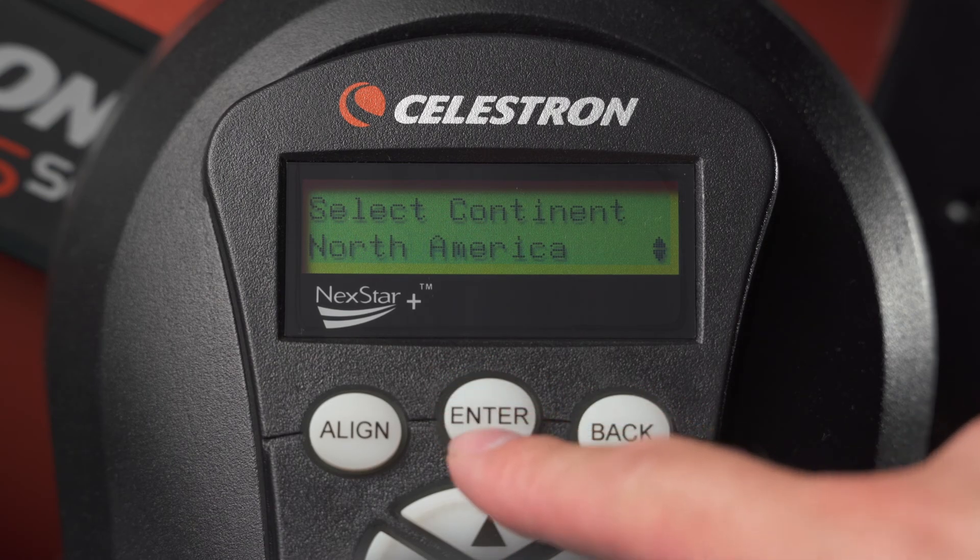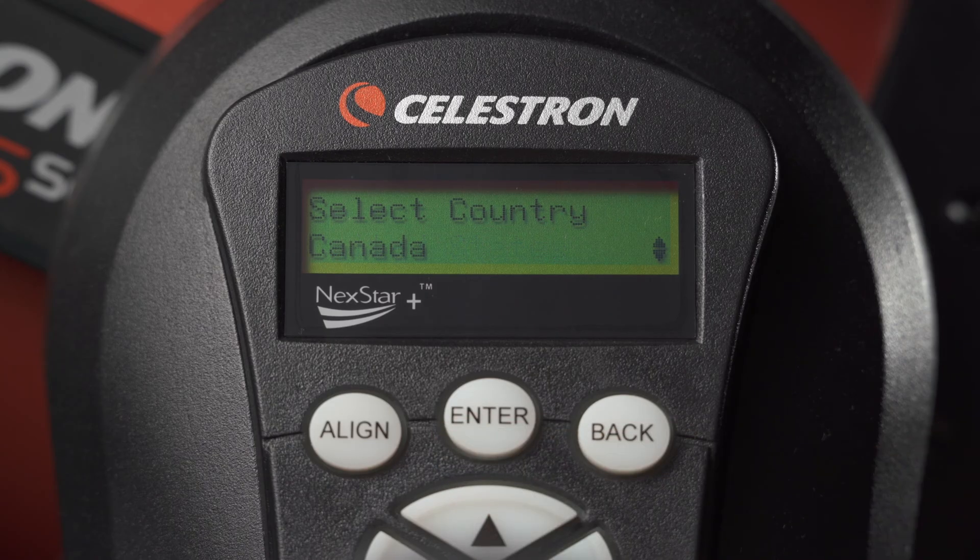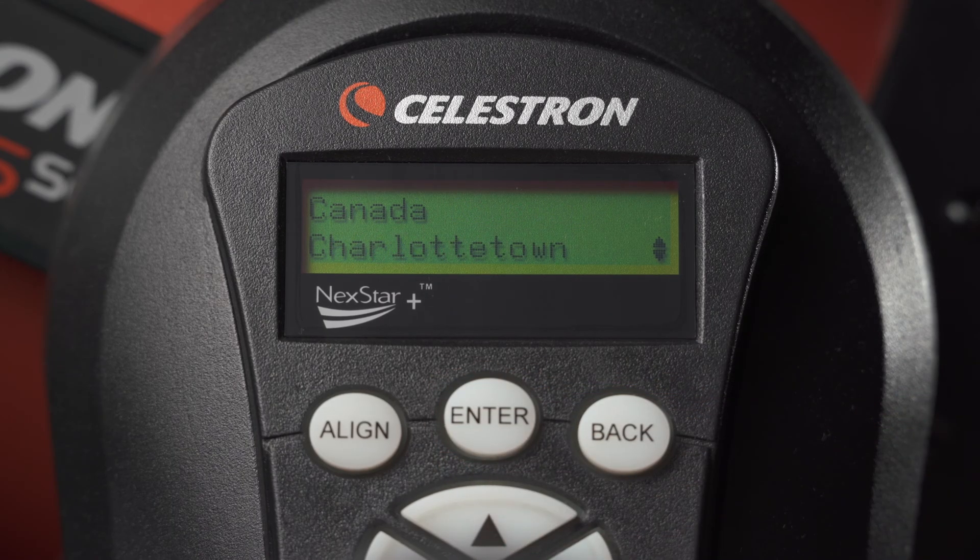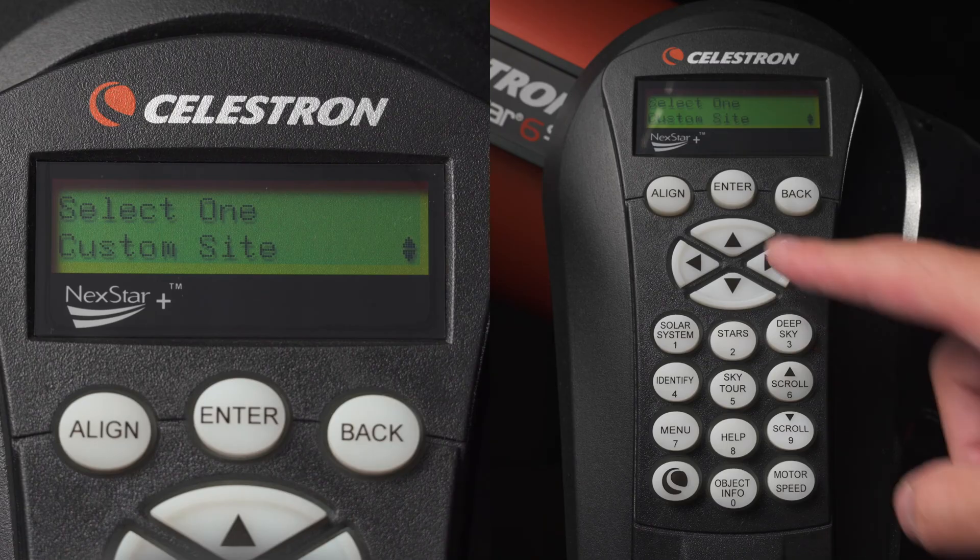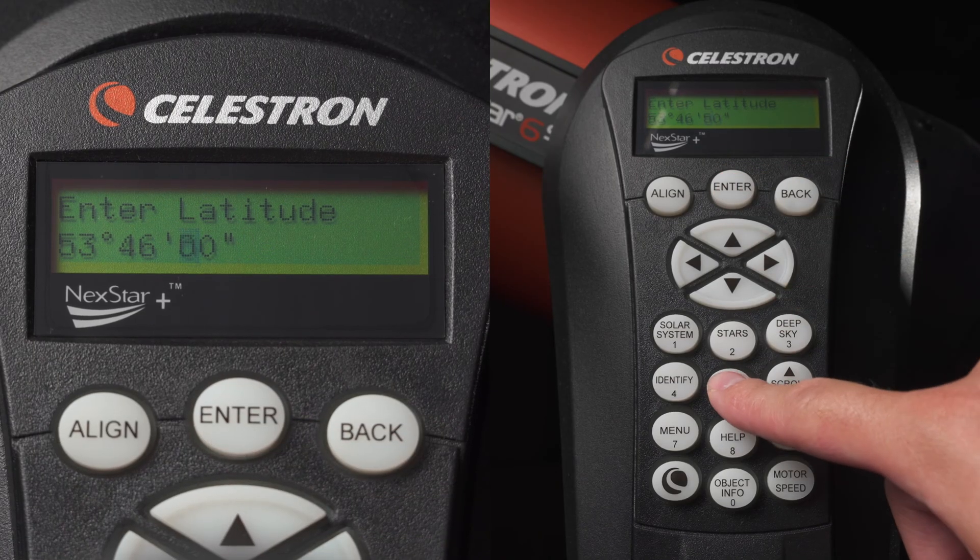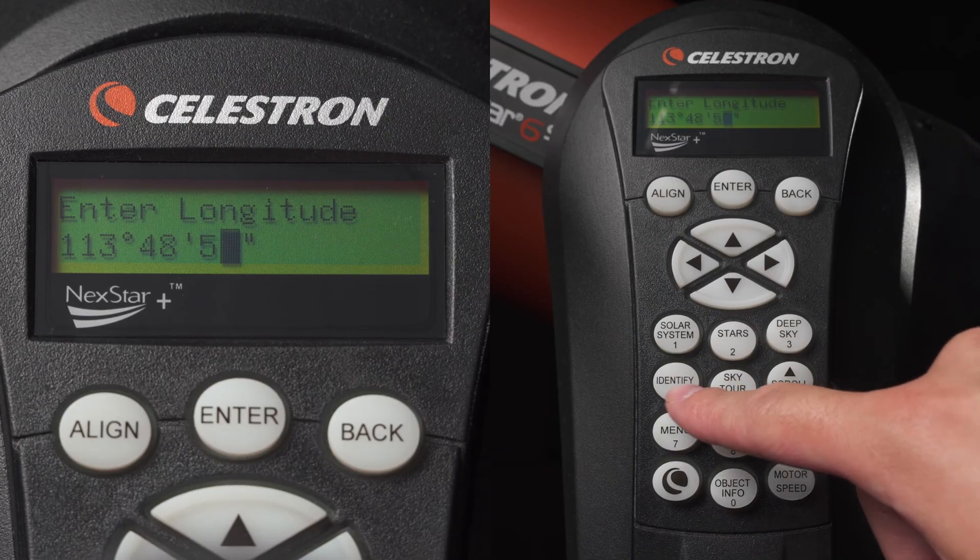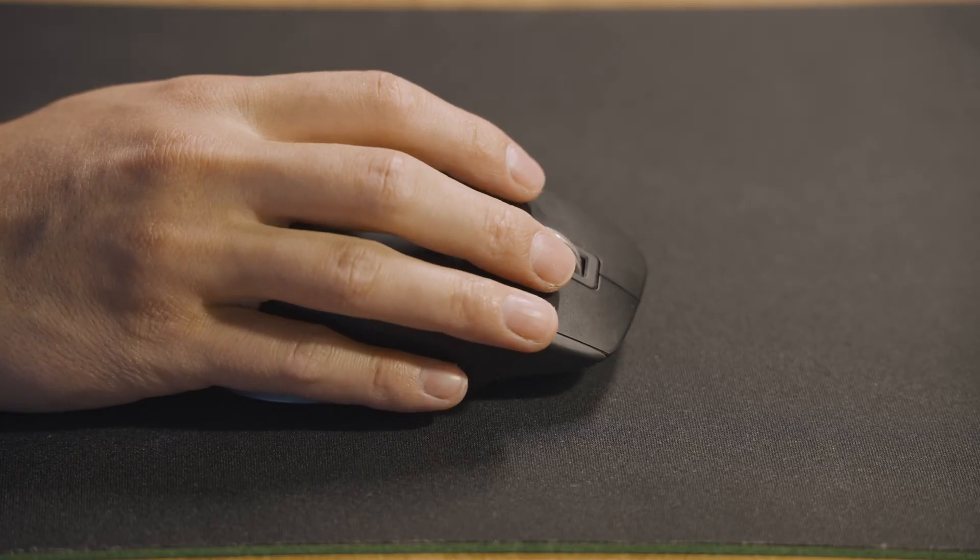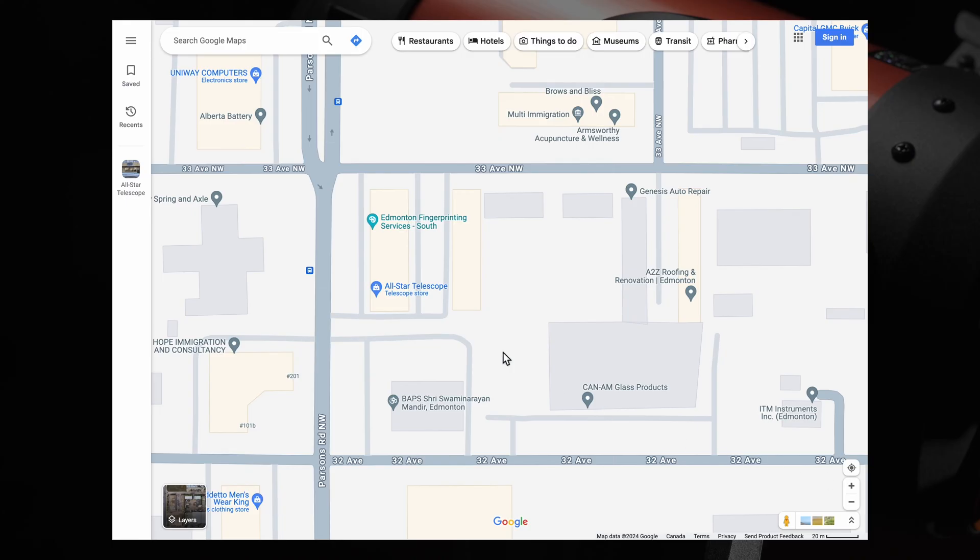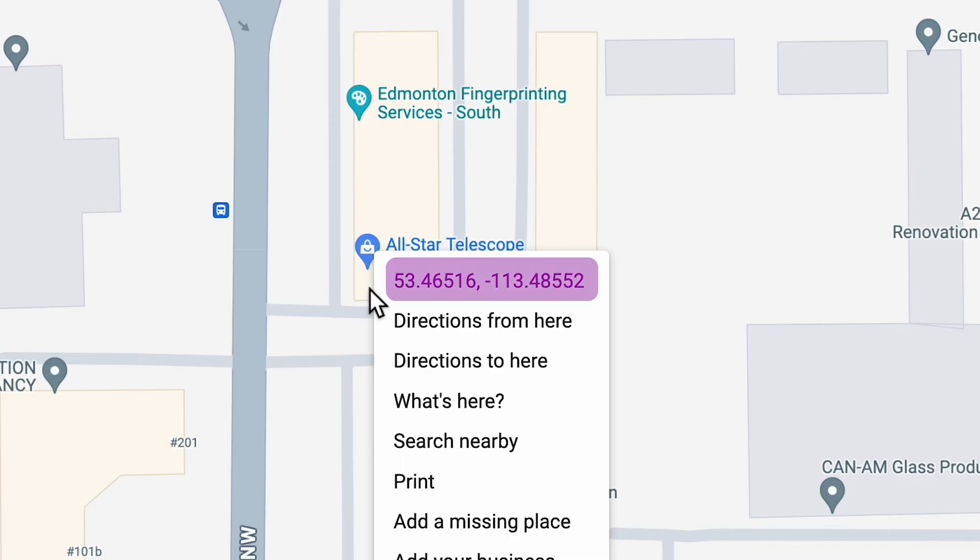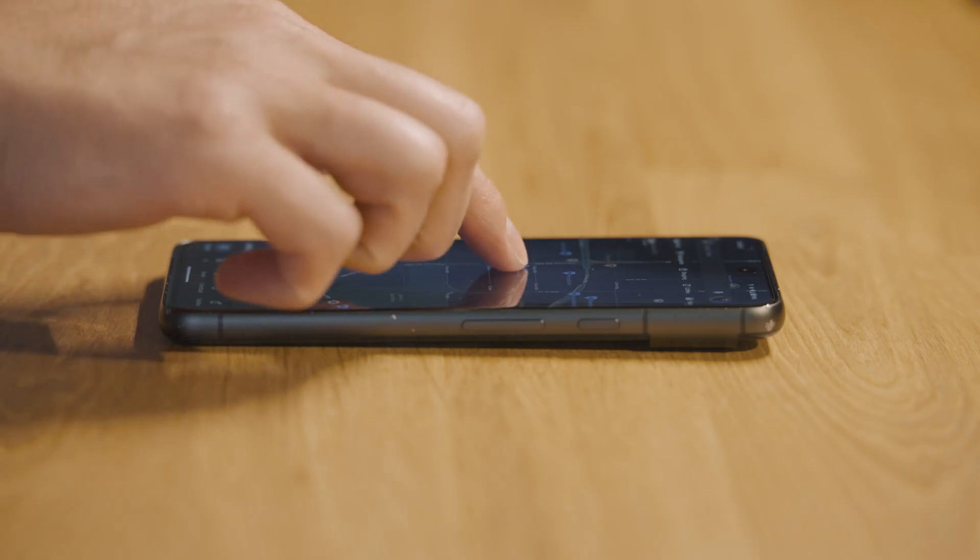City Database is a quicker but less accurate route. It involves selecting your country and the closest city to you. Alternatively, you can use the Custom Site option to input Latitude and Longitude if you're not near a city in the City Database. If you're not sure what your coordinates are, your Latitude and Longitude can be found on Google Maps via right-clicking on a spot on desktop or holding down on a location on mobile.